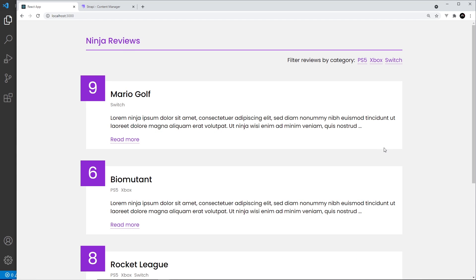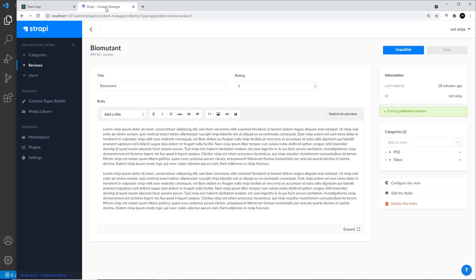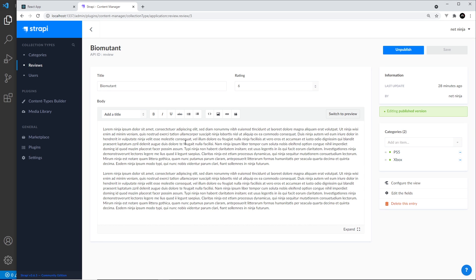So that's pretty much all done. There is one more thing to talk about — the rich content editor inside Strapi where we can make things bold and so on. You do have to do one extra thing when working with rich text in React, and we'll see how to do that next.